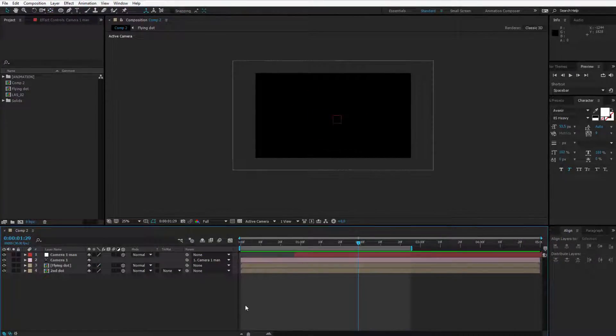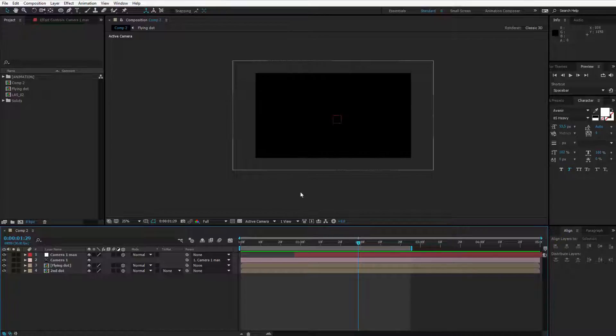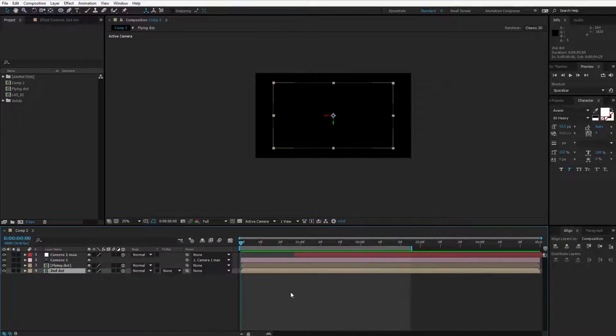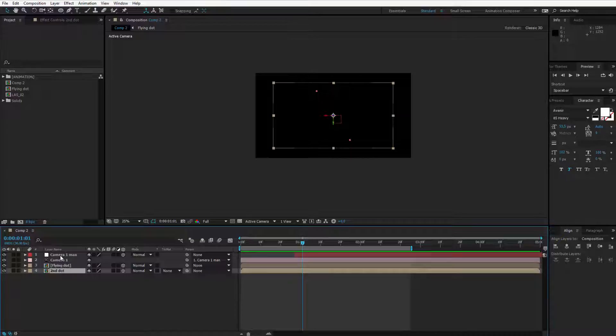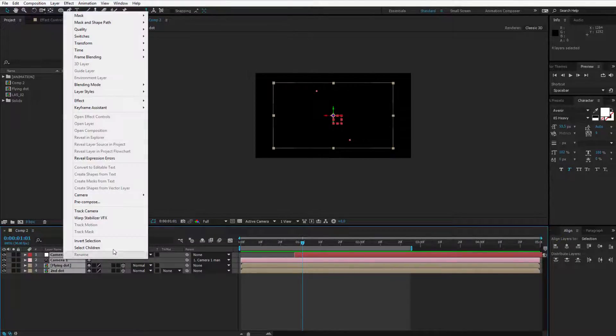Welcome to the next step where we finally will try to reveal our logo. Once you created this rounded dot animation, please select all layers and right click.